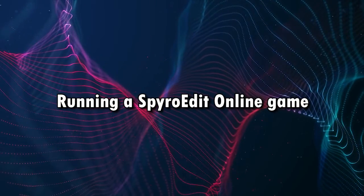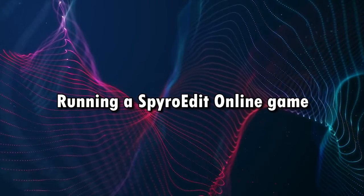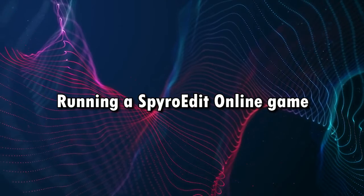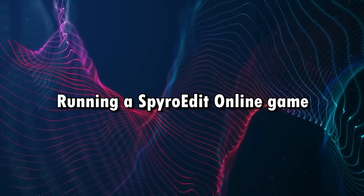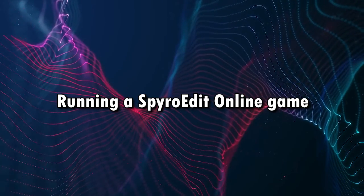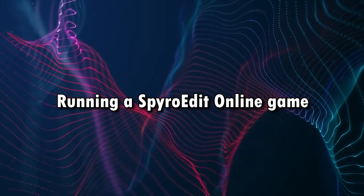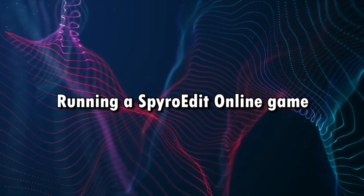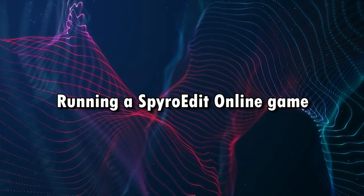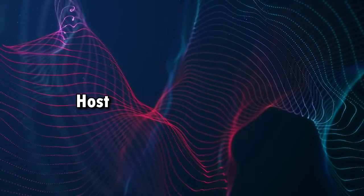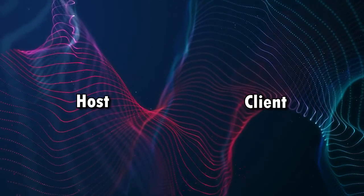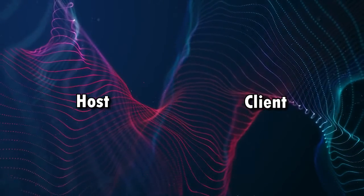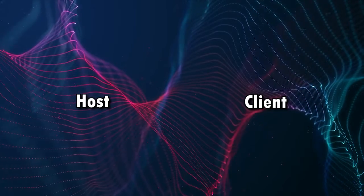Now that we have SpyroEdit itself up and running, now it's time to actually set up the online portion and actually get an online game going. Now, typically, whenever you are playing an online game, you need two things: you need a host and you need a client. Basically, you need those two things with SpyroEdit. So, our first step is figuring out how to host the game.